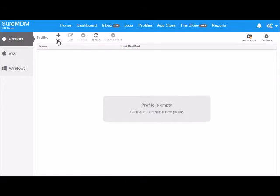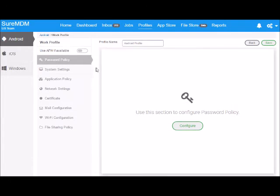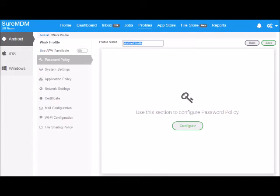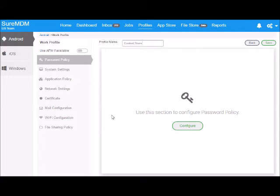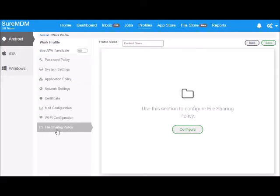Click on add. Now type content share for profile name. Select file sharing policy and then configure.